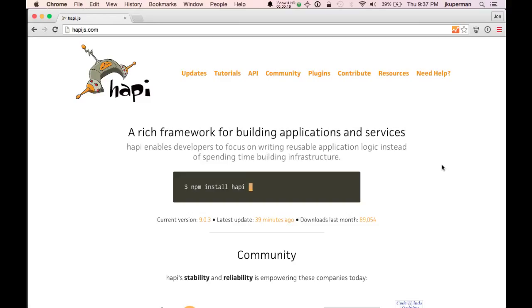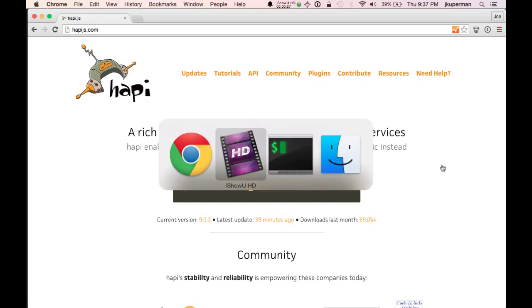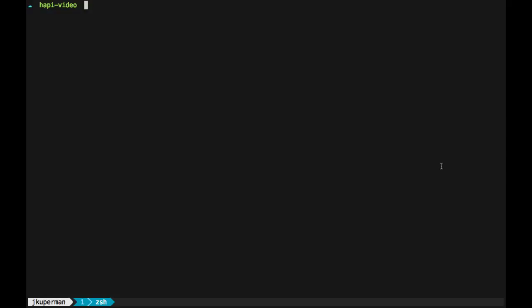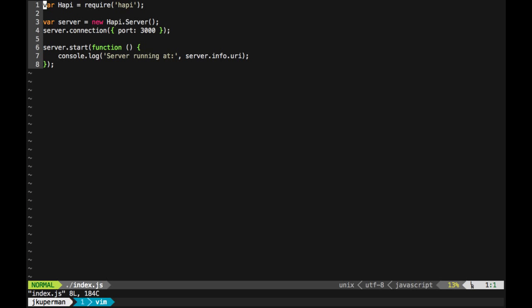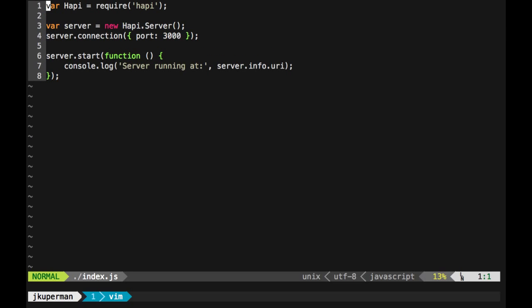So last time we covered downloading and installing Hapi, and getting a very basic server working. So what I've gone ahead and done here is I've just done the npm init, and then npm install hapi --save, and then I have this very basic index.js file.